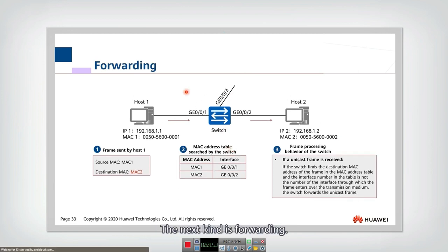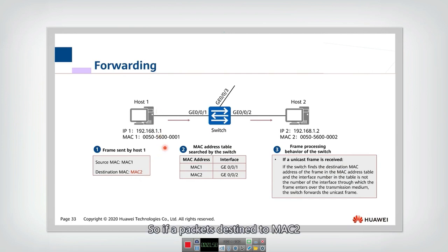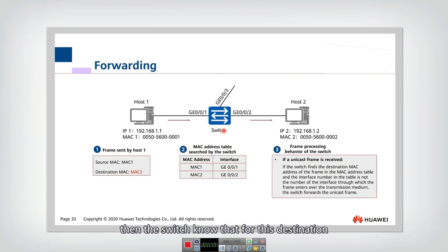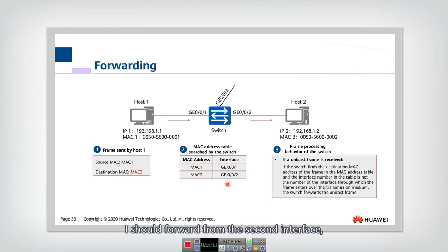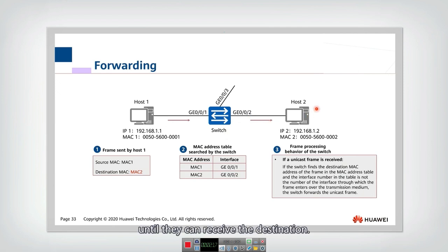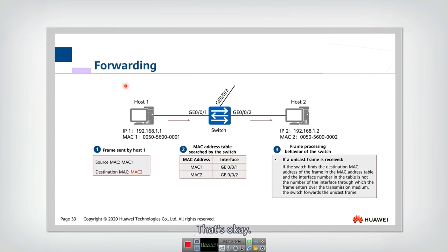The next kind is forwarding. That is very simple. So if a packet destined to MAC2 and if the MAC2's address exists in the MAC address table, then the switch knows that for this destination, I should forward from the second interface. So I just forward it through the second interface until they can receive the destination. Just forwarding.